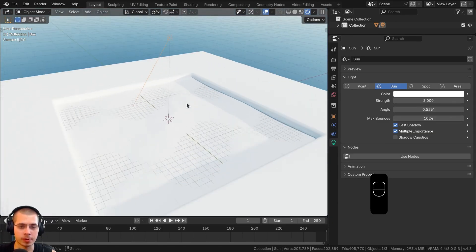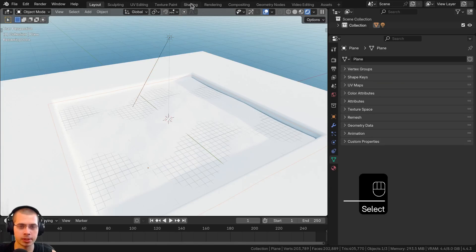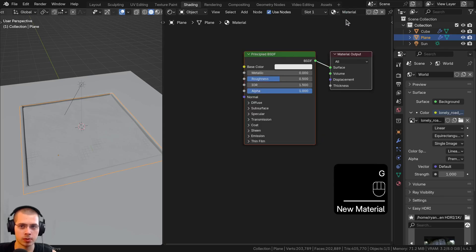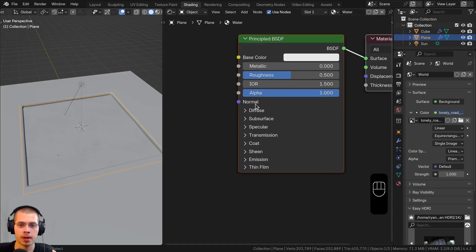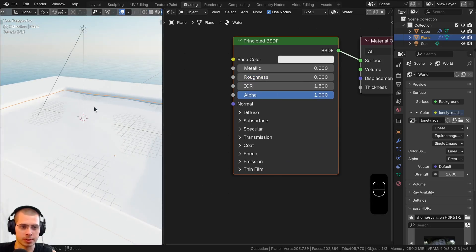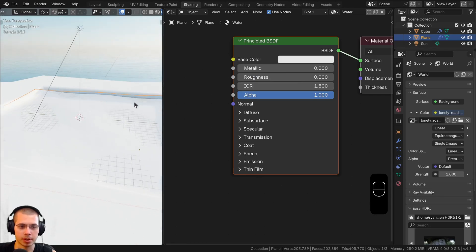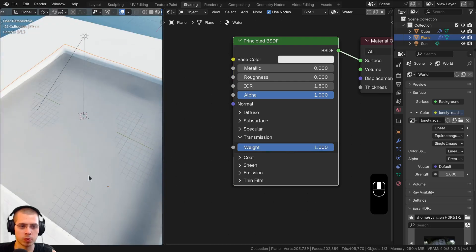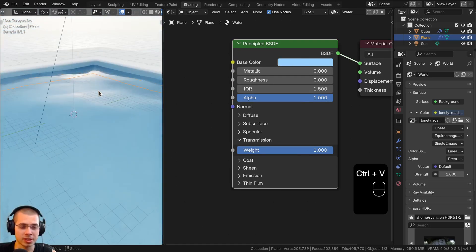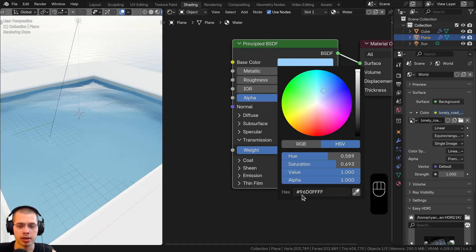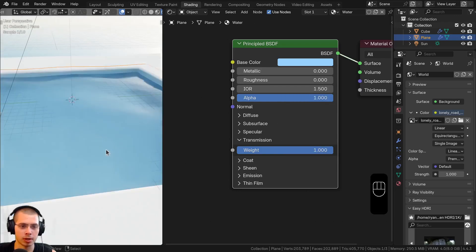Now let's create the materials. I'll select the ocean object, go to the shading workspace, and click new to add a material — I'll call it 'water'. I'll make the roughness zero so it's really shiny. Going into rendered viewport mode, it's shiny but you still can't see through it, so I'll turn transmission all the way up to one. Then I'll make it a bright blue color — the hex value is shown if you want to match it.